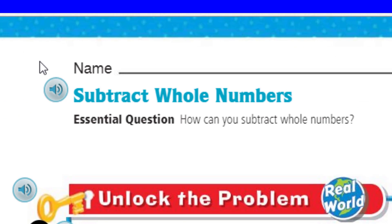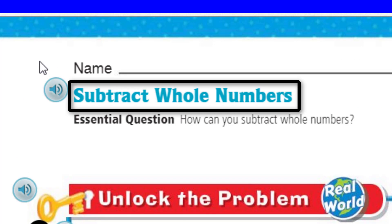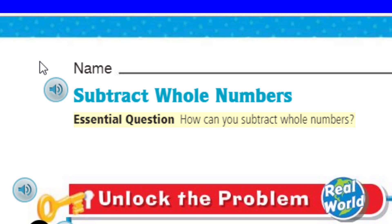Look at our topic. Our topic today is subtract whole numbers. You mean like 8 minus 3? 8 is a whole number, 3 is a whole number, 8 minus 3 is 5? No, sorry. We're in fourth grade. The problems are going to probably be a little bit more challenging than that. Our essential question is: how can you subtract whole numbers?